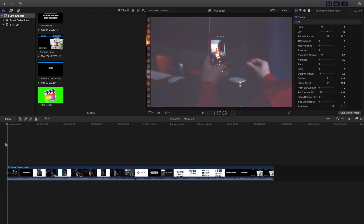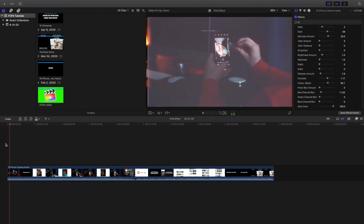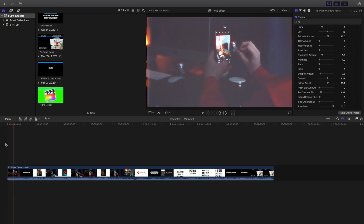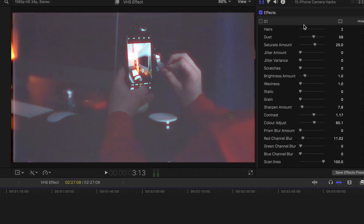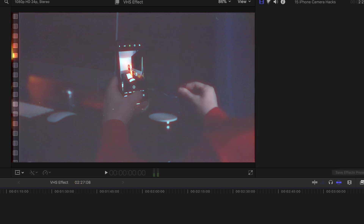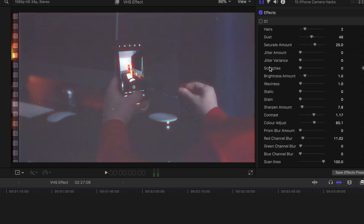The effect is now officially on your video. As you can see here is the VHS effect. Now I want to head over here and literally go through every single dial. I'll go ahead and increase the dust. Most likely most of these effects don't do much, but there's the dust.